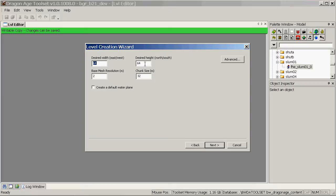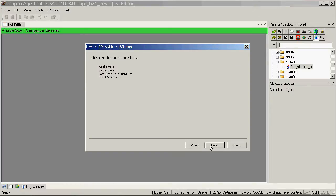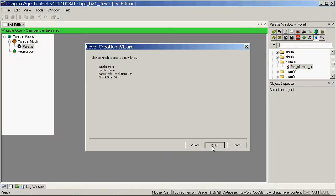Set the size you want. 64 by 64 is fairly small, but that's fine for what I'm doing now. You might want to make a bigger level. Click Next and hit Finish.